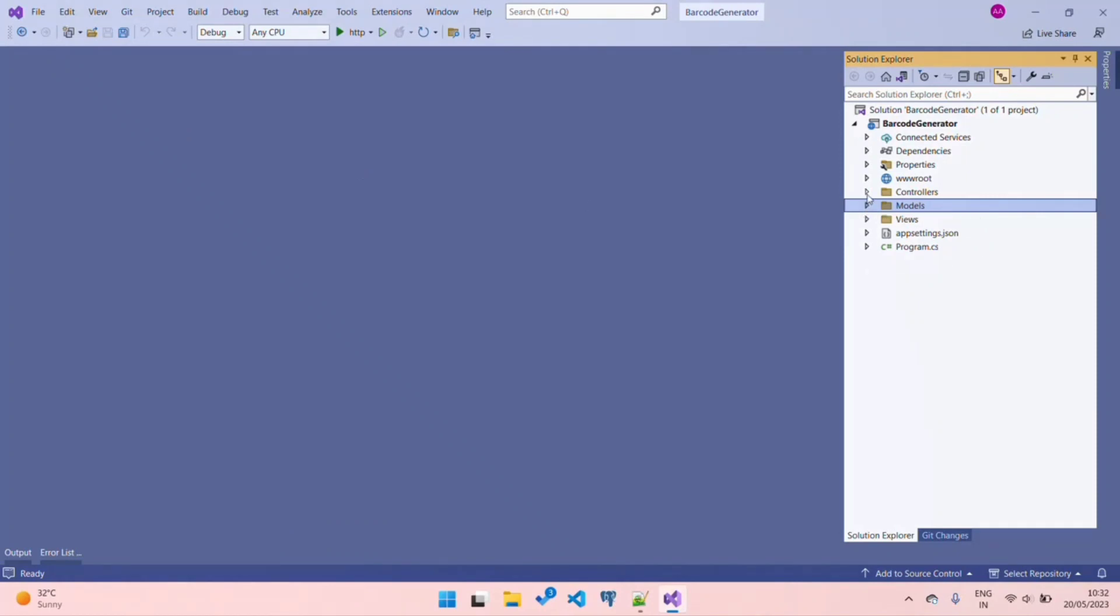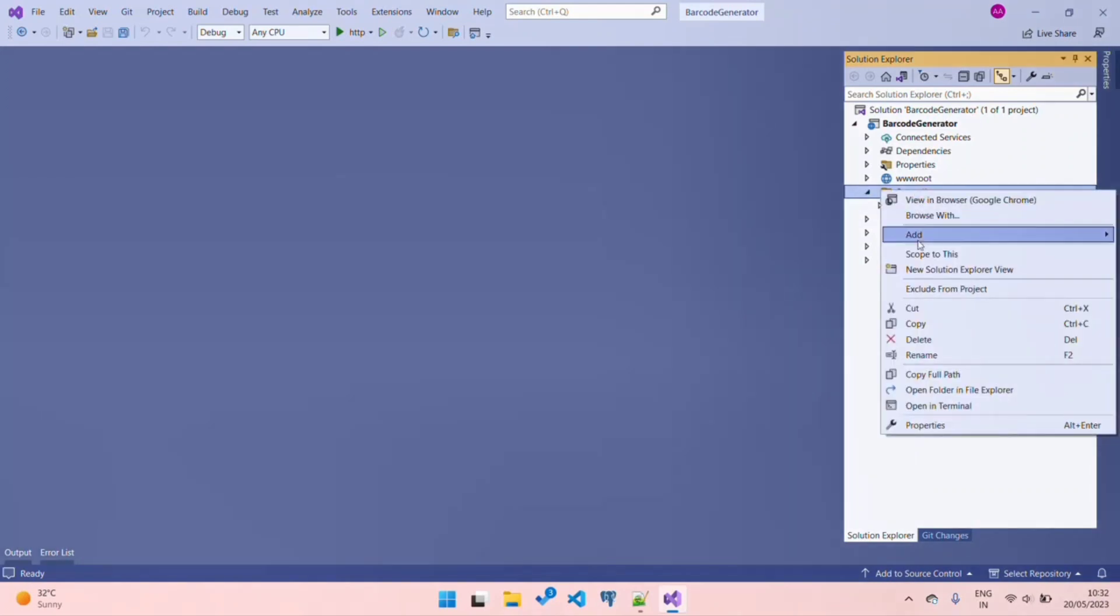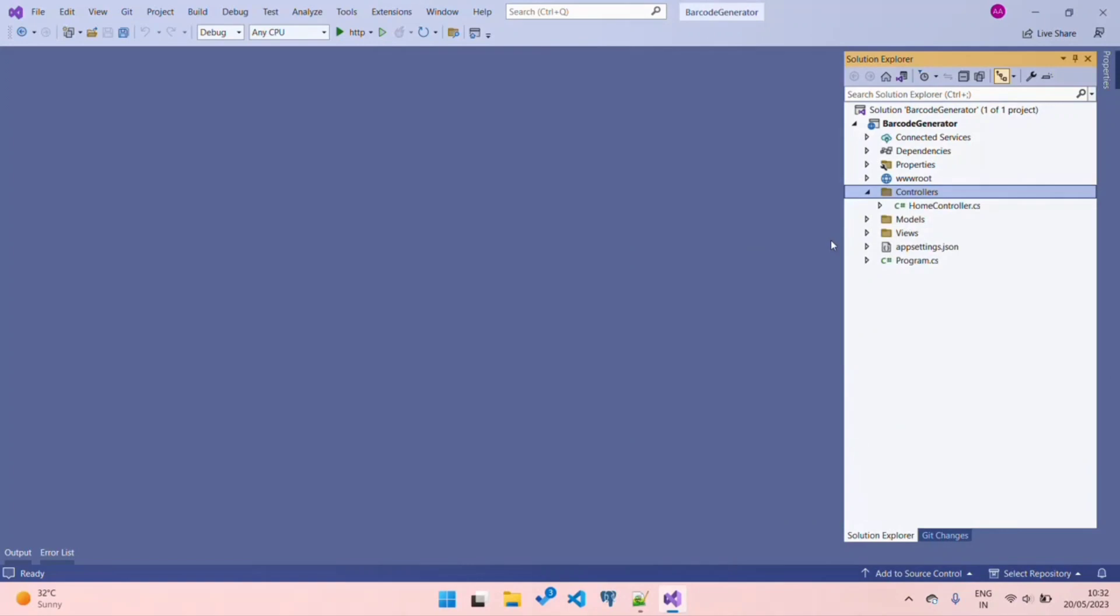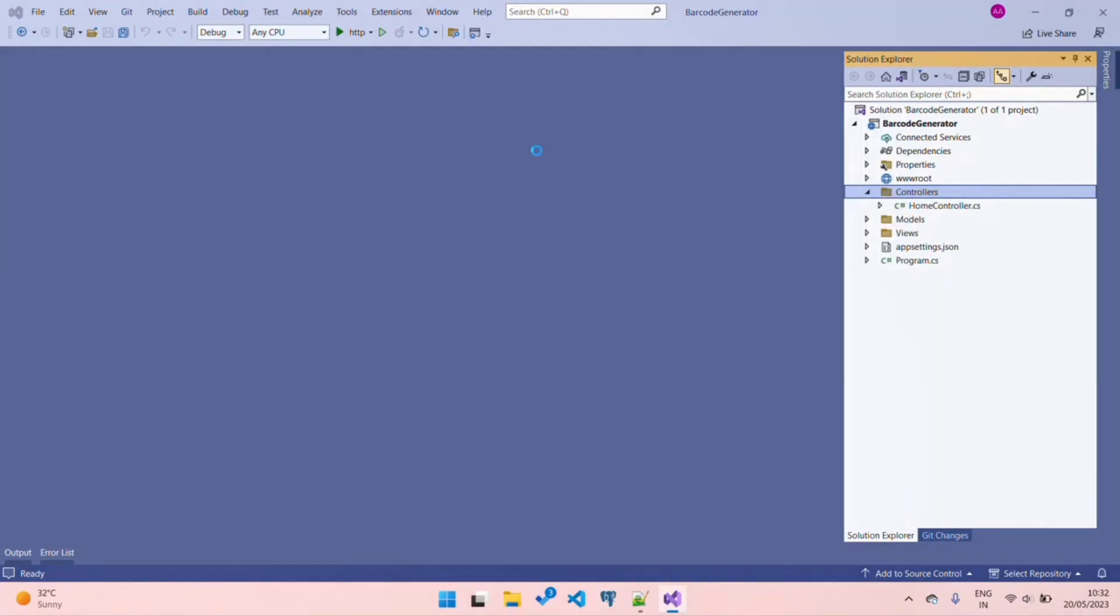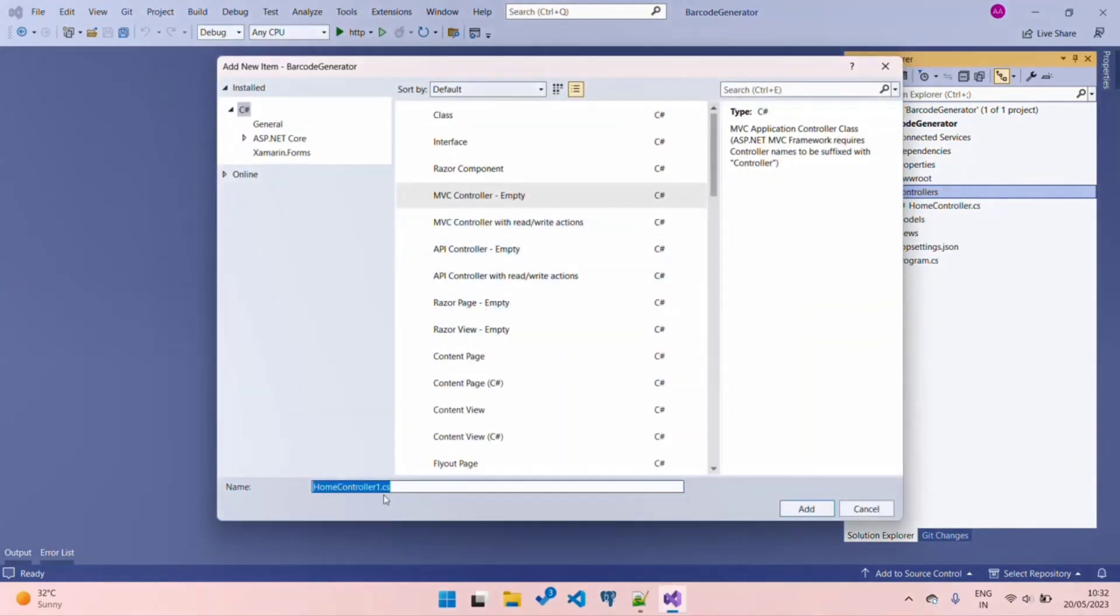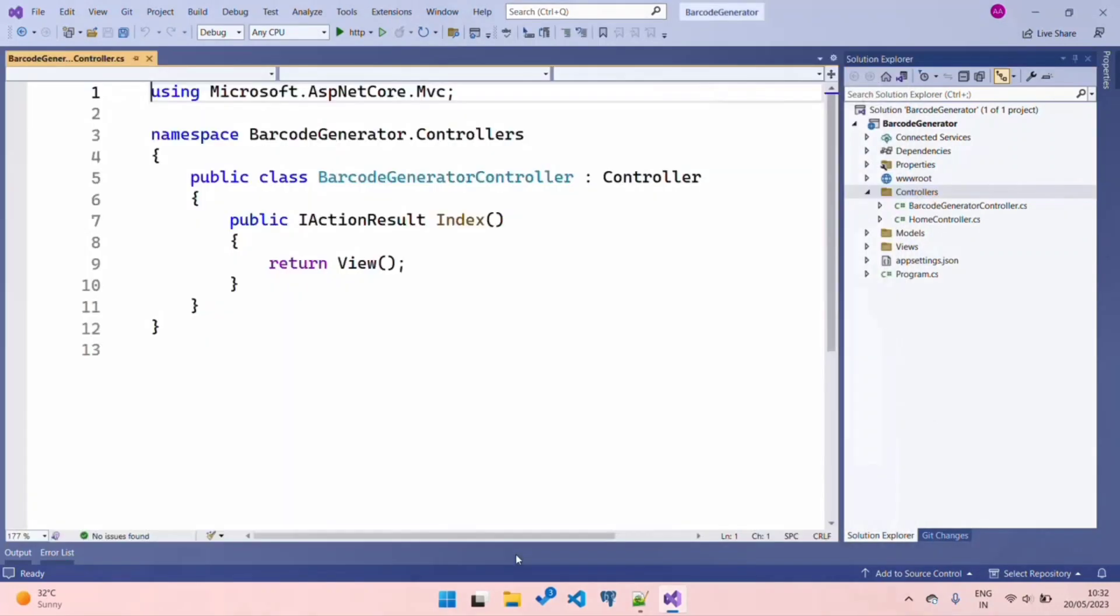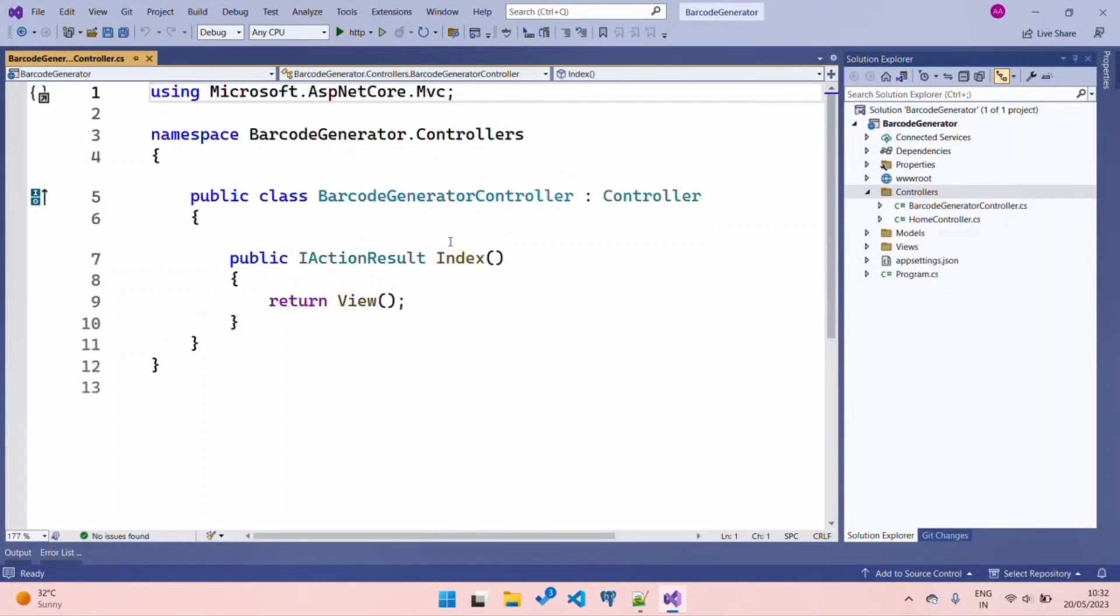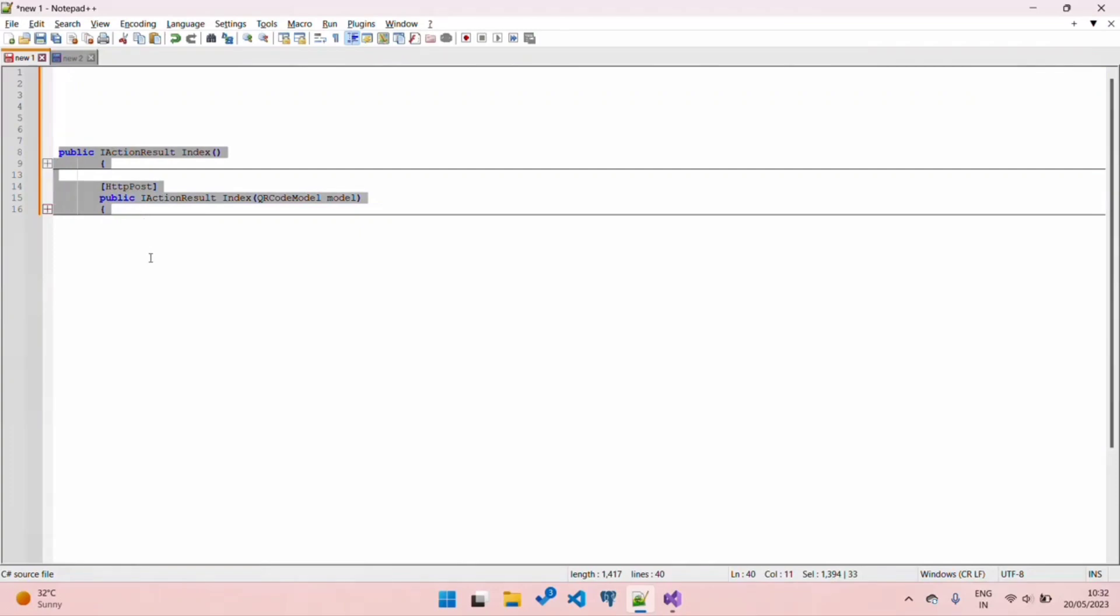Don't worry about the source code - you will get it on GitHub in your video description. Now go to the Controller, click Add New Controller. Here we are going to choose MVC Empty Controller. Name a suitable controller name - I am giving it Barcode Generator.